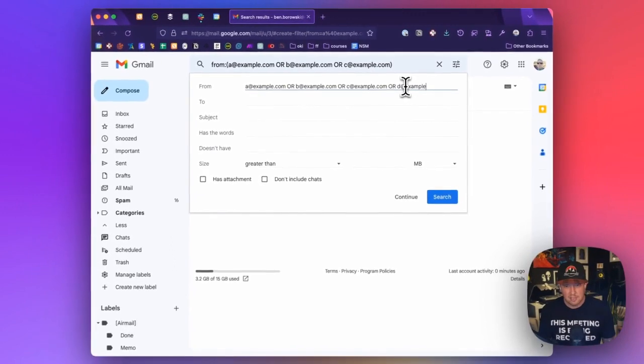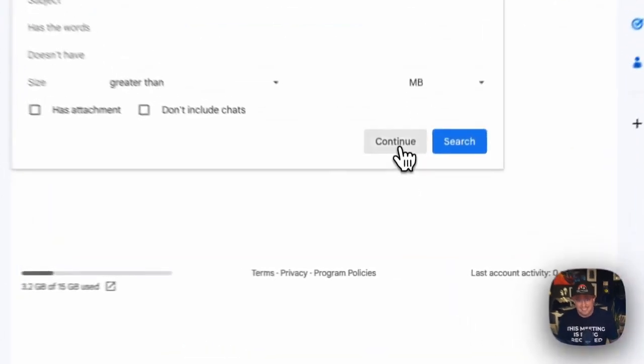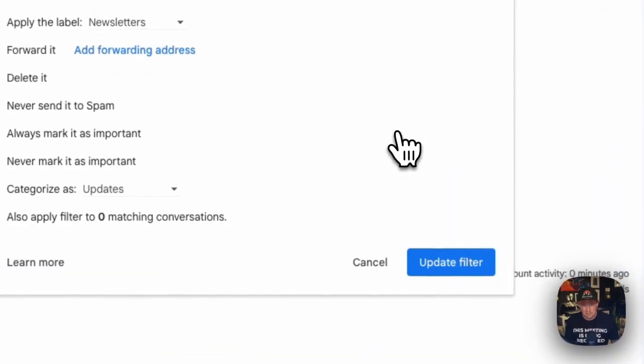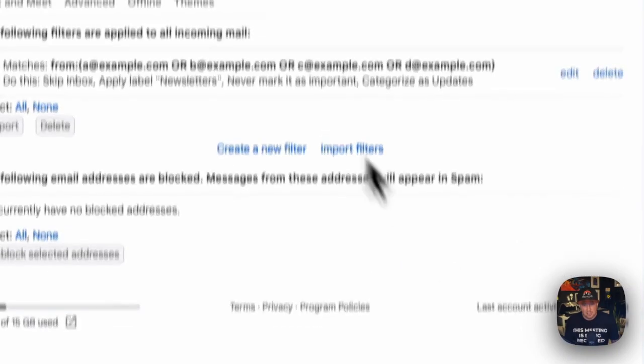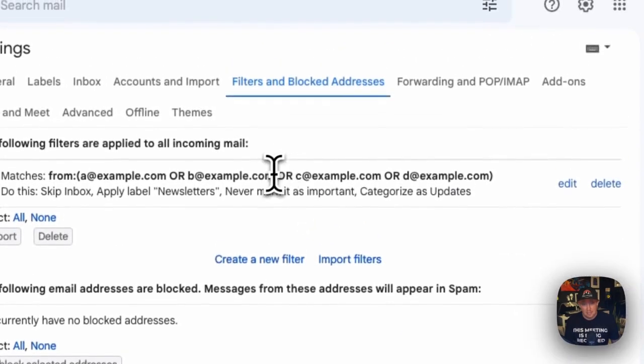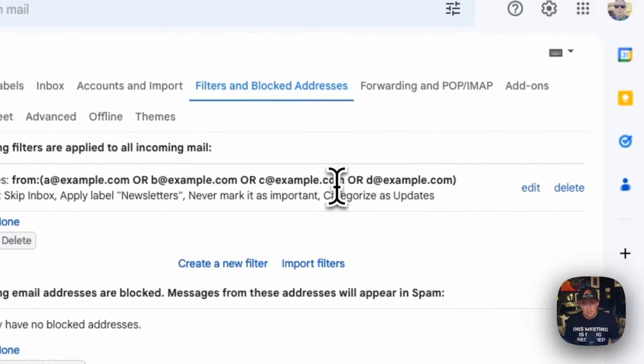And then we can click and add a new address. For example, when we've subscribed to something next, and then I just click continue instead of create. And we just say update filter. And that will automatically now include the newsletters from d@example.com.